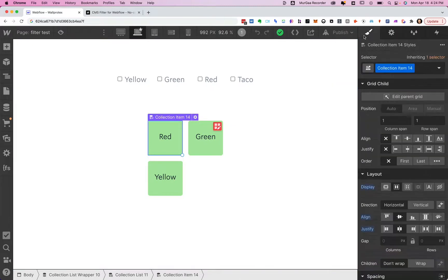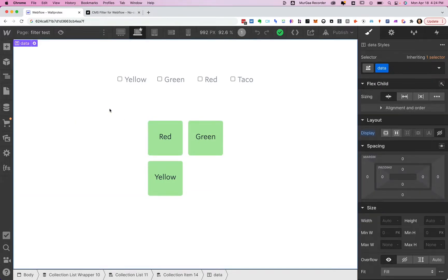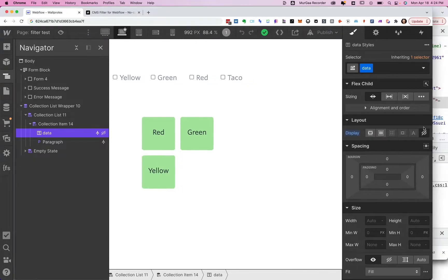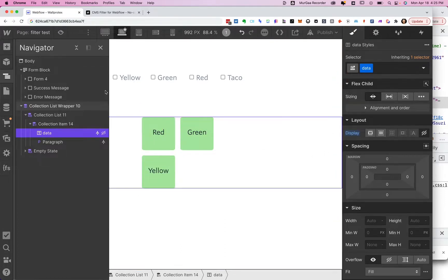I'll show you what that looks like on the page — here are my collection items, and I've got my data element right here. If I unhide it, that's all the JSON data right there — that's what we put in. It has to be on the page, but we don't have to see it. One of the great things about Finsweet's filter is that you don't have to see data to be able to filter on it, so we hide this but we still grab it.